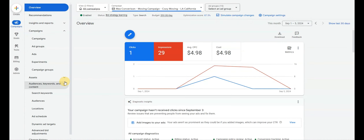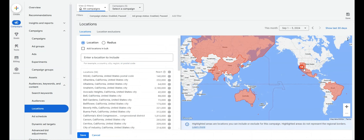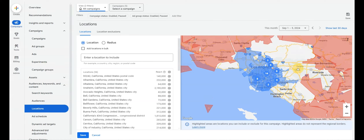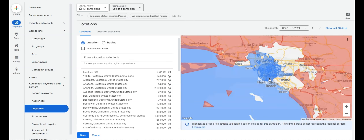The next thing to look at is location. Go to Locations, select your campaign, and look at the targeting. Here we're targeting the LA area. What we like to do is exclude the surrounding areas, because occasionally clicks come from outside the designated area. There is a setting to show ads to people in the location — make sure that's set to 'people in the area' — but even then, some out-of-area clicks can occur, so we recommend excluding surrounding areas.